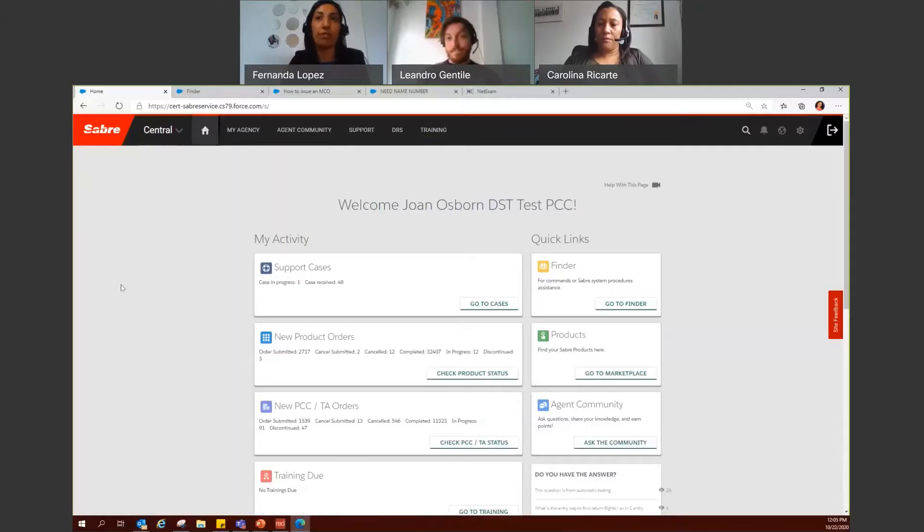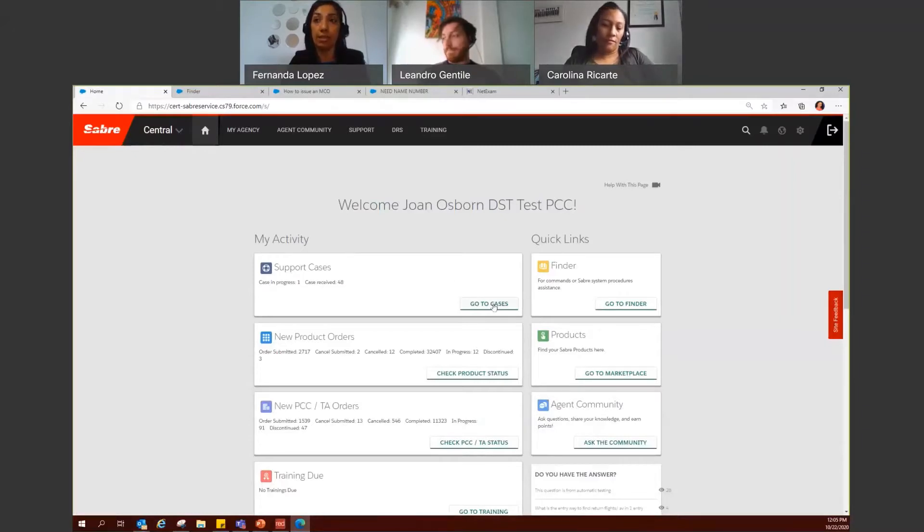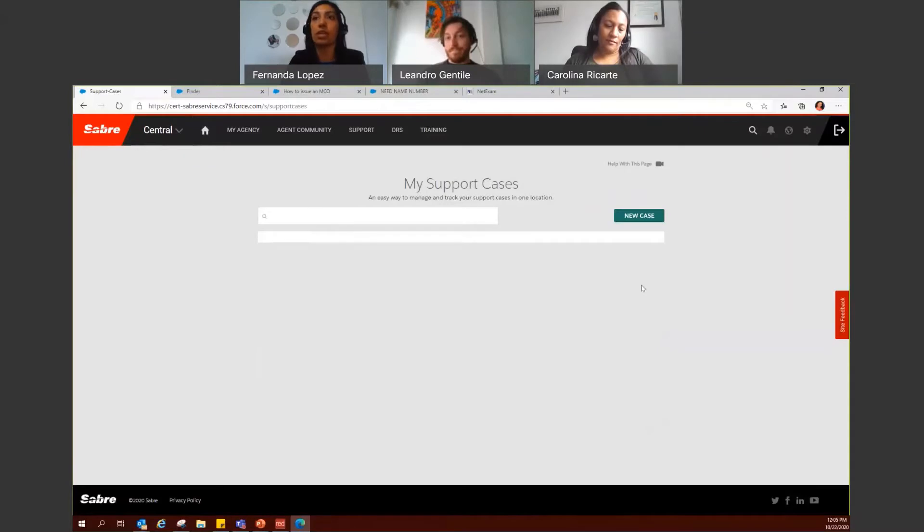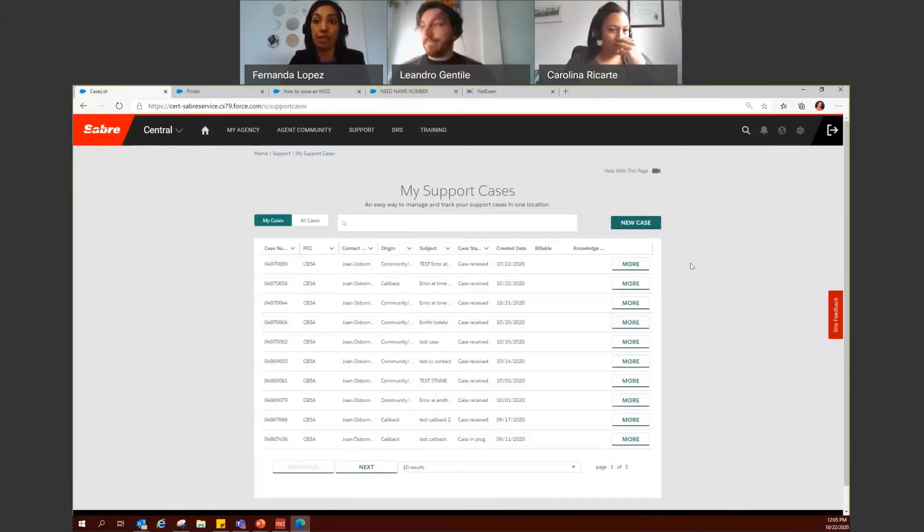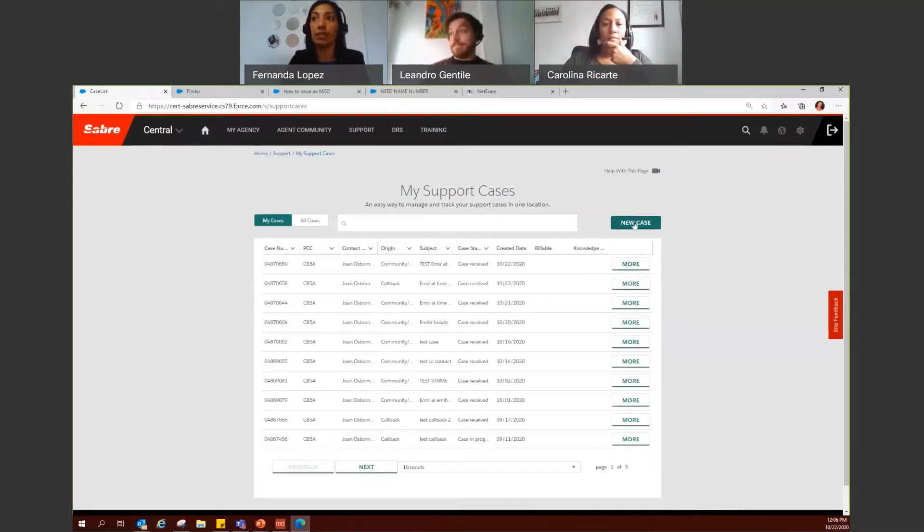One will be from the Sabre Central home page. Under my activity, you can click on go to cases. Here not only will you see the cases that you have already submitted to the help desk, but also you have the button new case to start a new case.